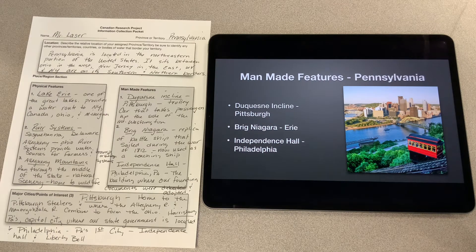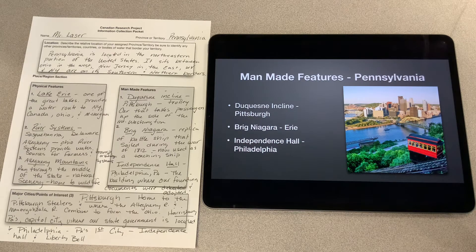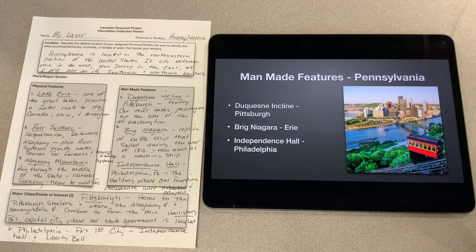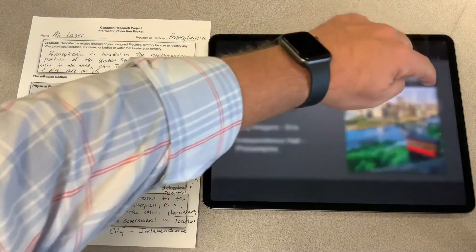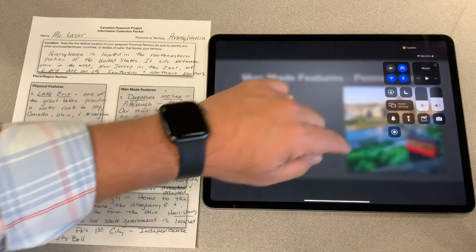Pictured here we'll find the Duquesne Incline. The Duquesne Incline is like a trolley car that climbs up the side of Mount Washington in Pittsburgh, taking passengers from down by the river up to the top of the mountainside. It's really cool. I'm going to pause my video and stop that clip.